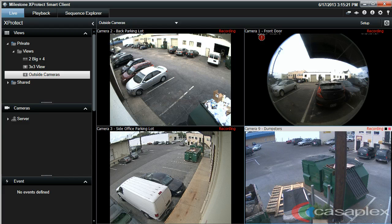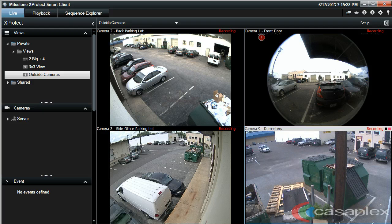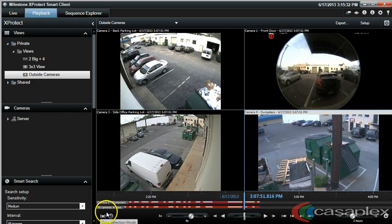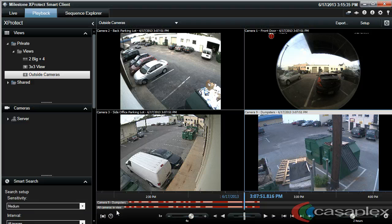But now I want to play back video from this view, and I also want to see it all happen at the same time. So how do we do this? We go up to the top here and click on Playback. Now we can see that all cameras in view are available for video playback.